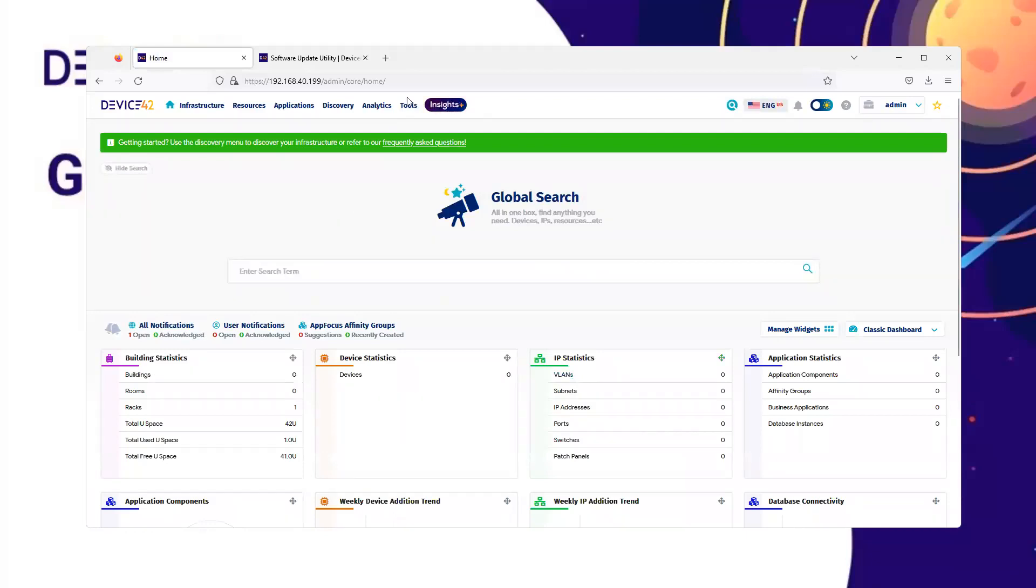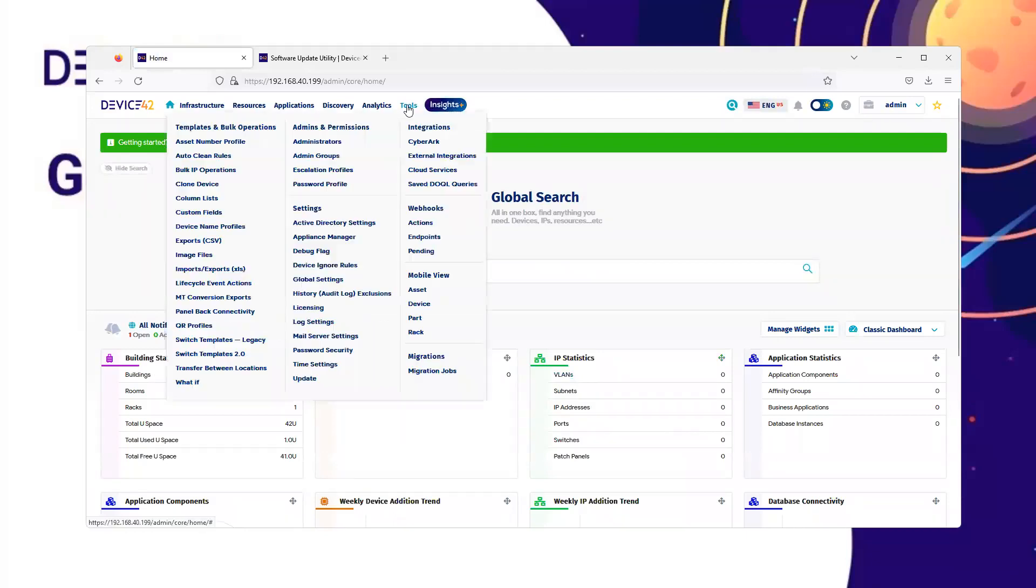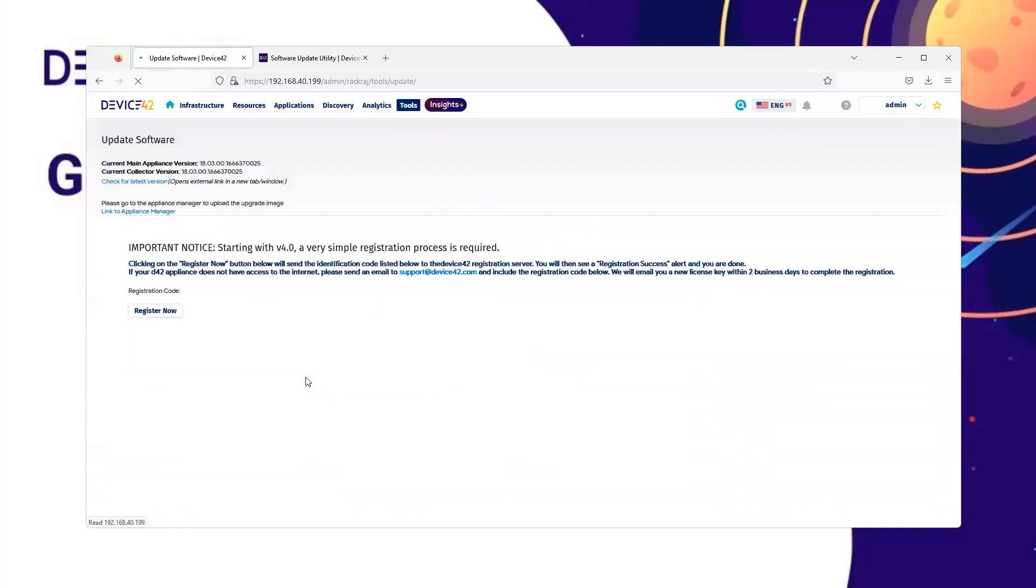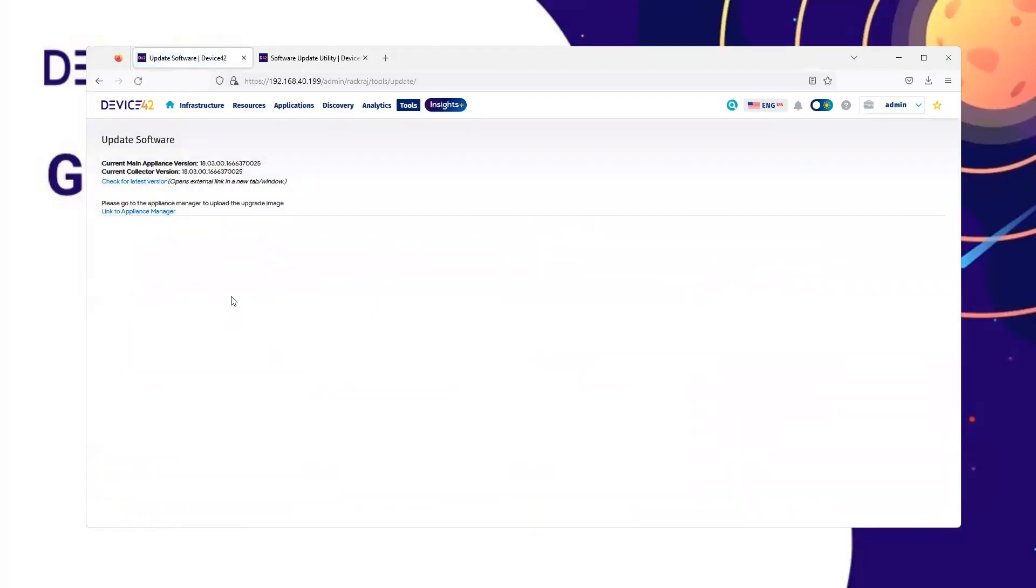To verify one final time, navigate to Tools and Update. And you can see we are now at the latest version of 18.03.